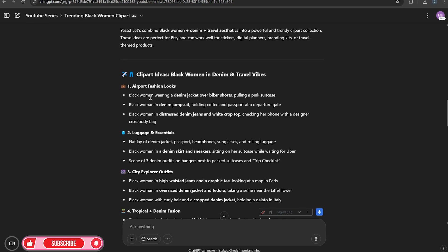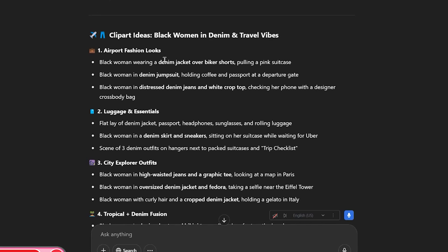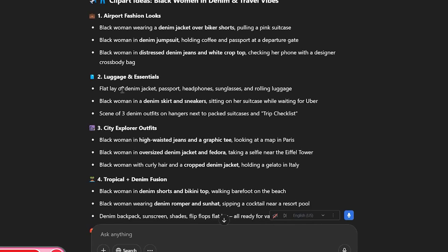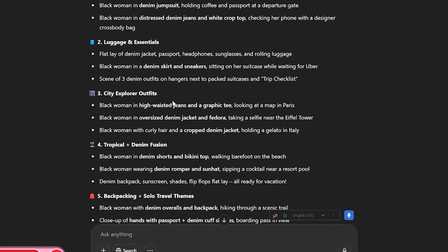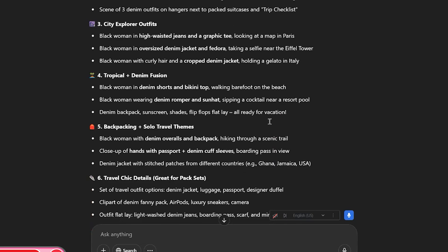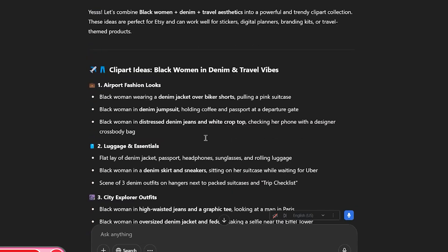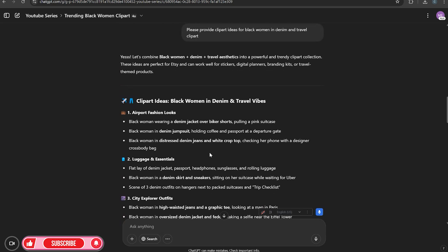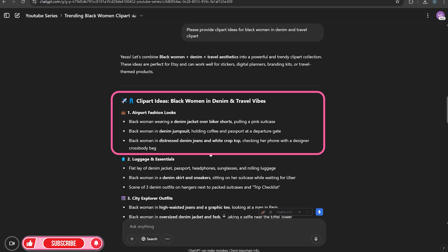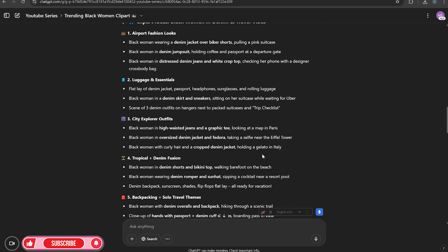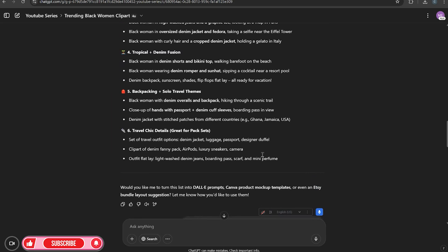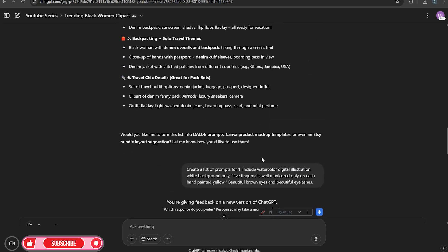If you don't know, or you can't come up with your own ideas, or you just have so many different ideas, you could always use ChatGPT to help you. So now you have airport fashion looks, luggage and essentials, city explorer, tropical, denim backpacking, all of that above. So of course, I want to do some airport fashion looks with denim. This is the one that I picked. So now that I've decided that this is the idea that I want to do, I want to go ahead now and ask ChatGPT.